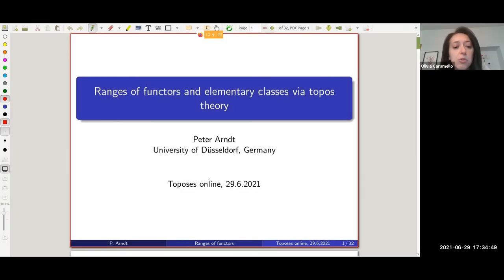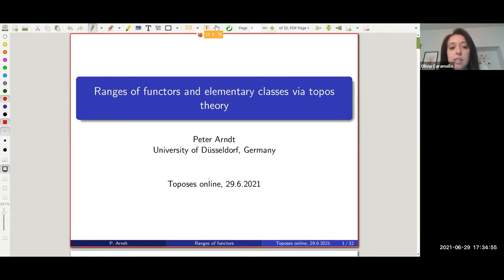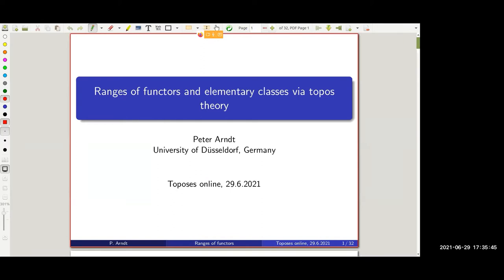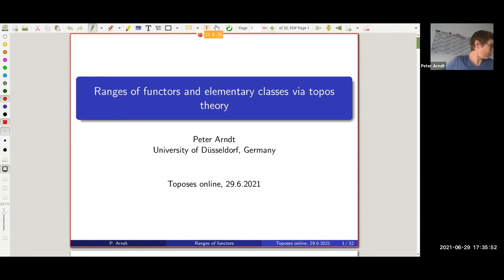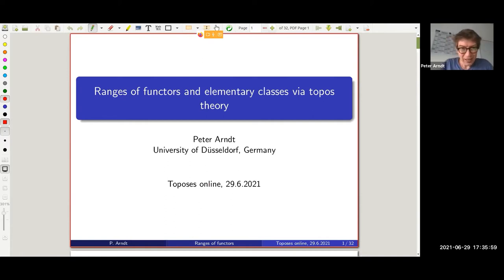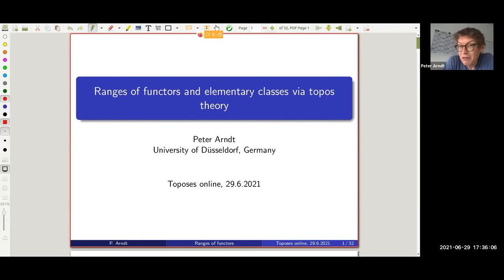Peter Hart from the University of Düsseldorf is going to talk about ranges of functors and elementary classes via topos theory. Thanks for inviting me to speak here. I'm happy about this whole conference — it's always good to see topos theory in action, and here's my little contribution. I'm going to talk about ranges of functors and geometric classes via topos theory.